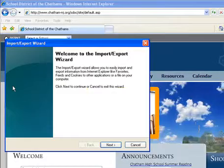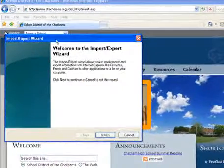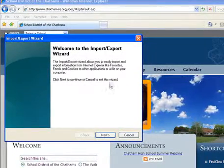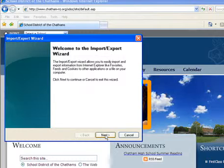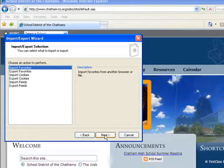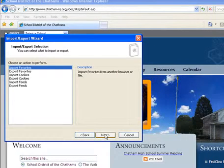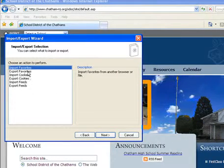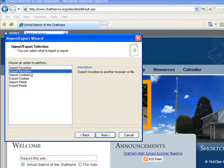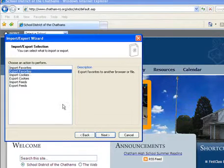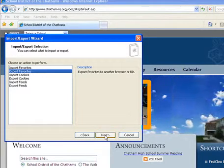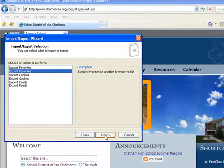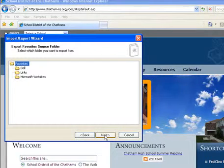Once you click on that one time, we get this lovely window, the Import Export Wizard, and we're simply going to click Next to start it. What we want to do is export our favorites. We want to send them out from our hard drive to our H drive. Export favorites has been selected, now I'm clicking Next.